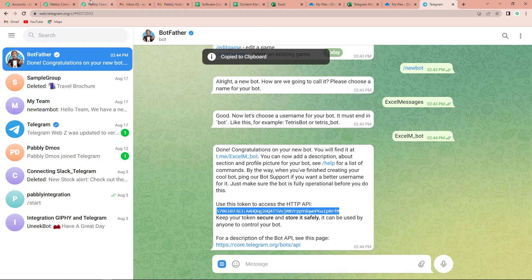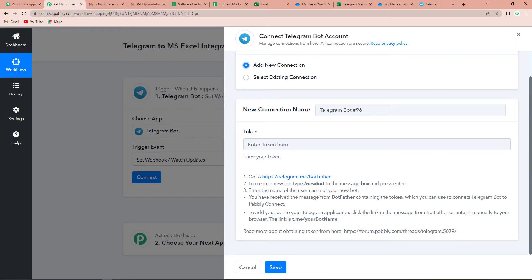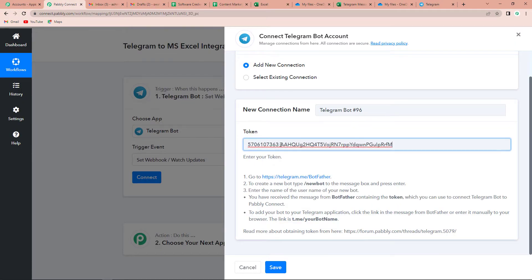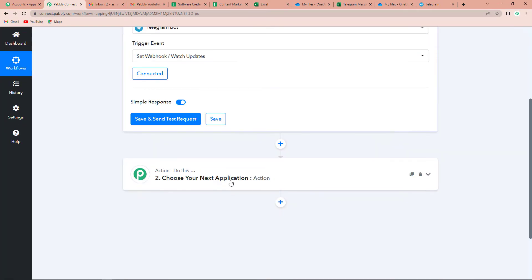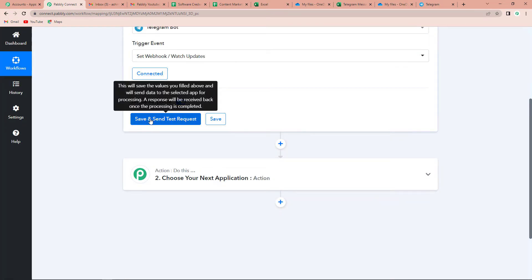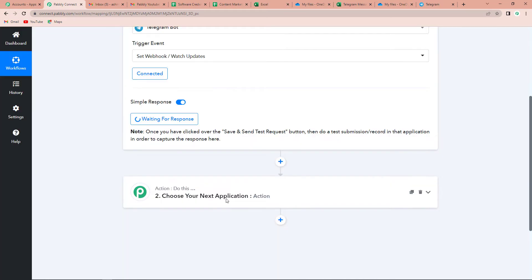Go back to Pabbly Connect and here let's paste the token. Now let's click on Save. Once done, we will click on Save and Send Test Request. Here it is asking me to do a test submission so that the response can be captured.